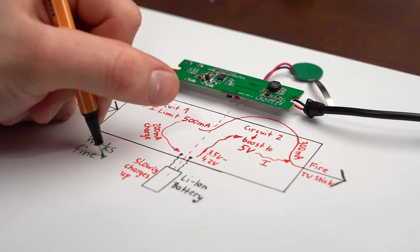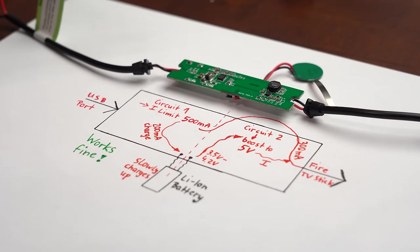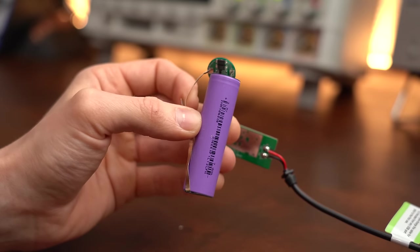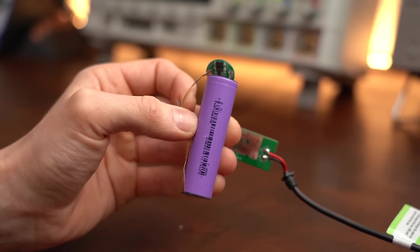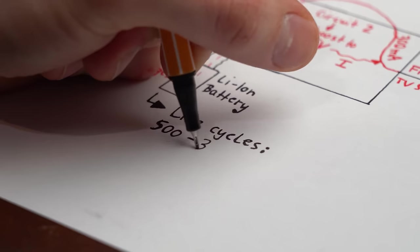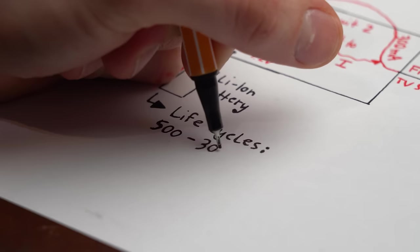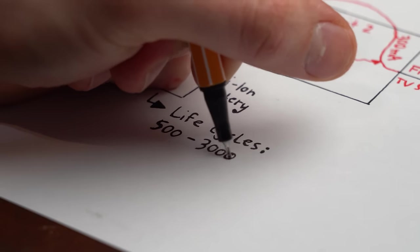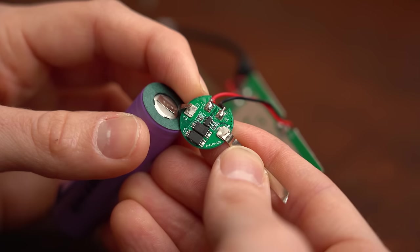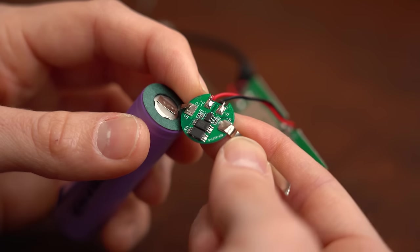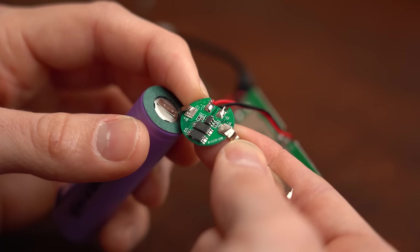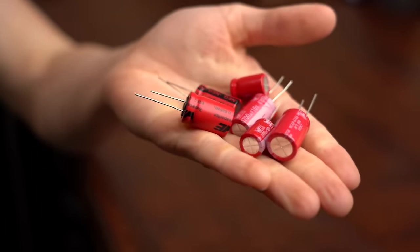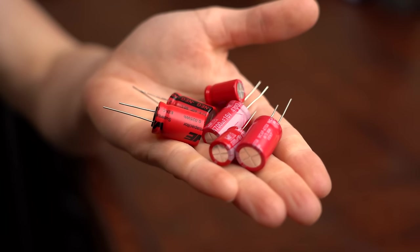So all in all this design does its intended job just fine but what kind of bothers me is the usage of a lithium ion cell which you can only charge up and discharge a couple thousands of times before it becomes unusable. And needless to say lithium ion cells require a whole lot more protection circuits than for example capacitors which I would love to use instead.